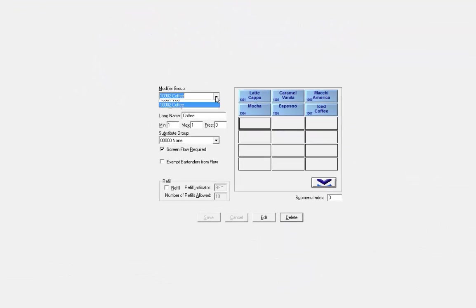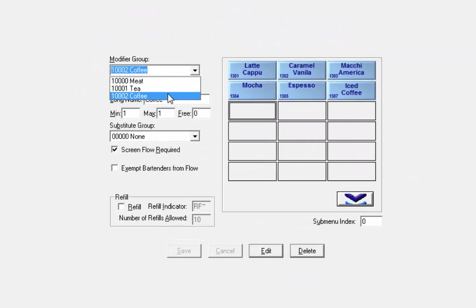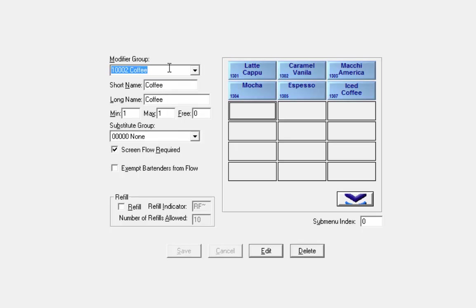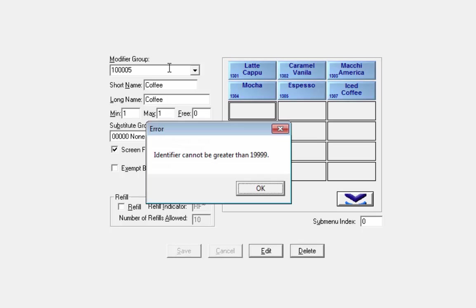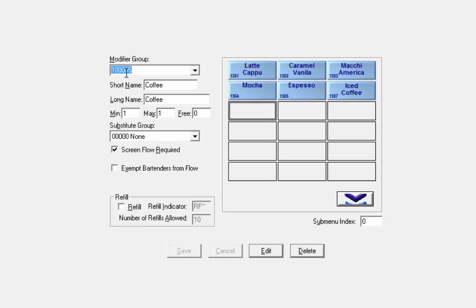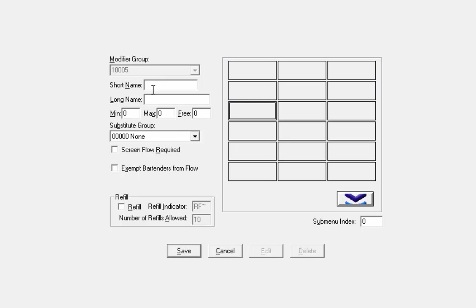In here at the moment we only have three items, so we're going to set this up as 10005. I don't think it's been used yet. Sorry, too many zeros in there. So the short name is going to be cheese with, maybe WTH to make it short.